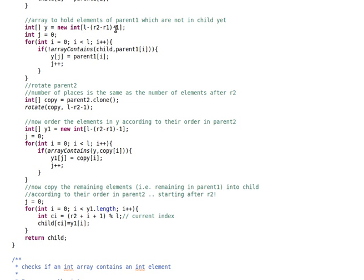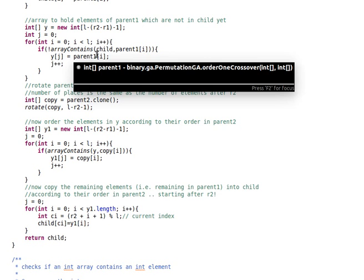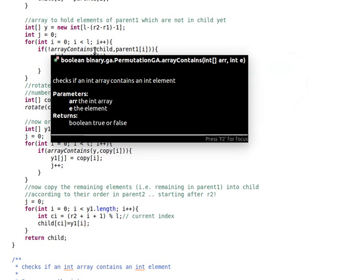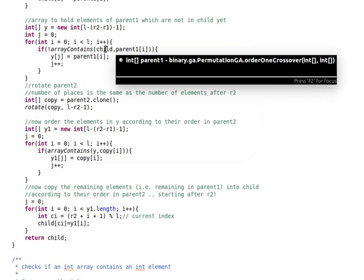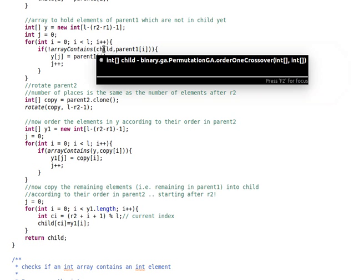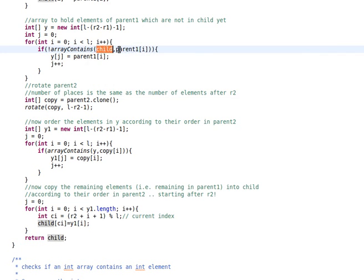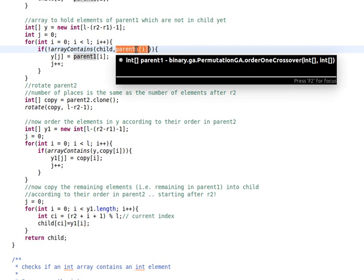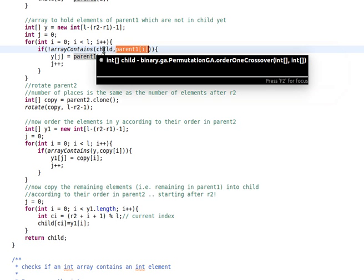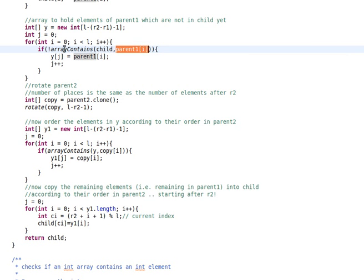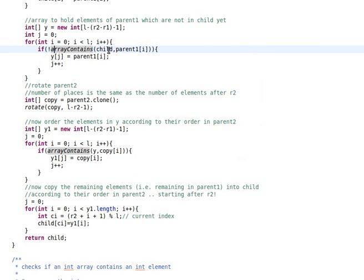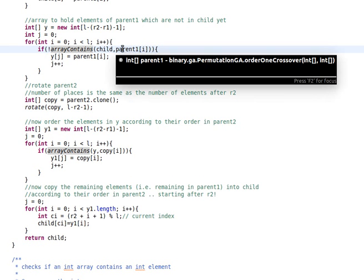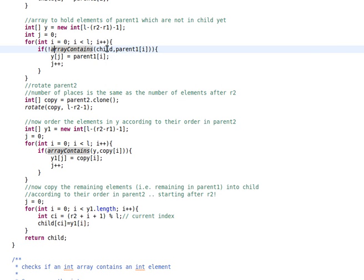The number of elements that we copied, in our case, will be 5. This is why, as you can see, the size is l minus r2 minus r1 minus 1. What we do is we just copy the elements which are not in the child yet from parent1 into y. Here I have a simple method called arrayContains. It receives an array and one element, and it checks whether that number exists in the array and returns true or false accordingly. If it's not there, if that member of parent1 is not in child yet, then copy it into y.